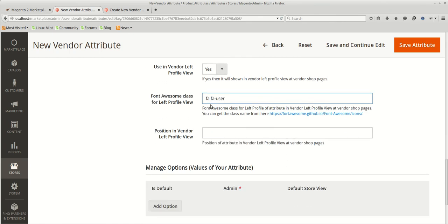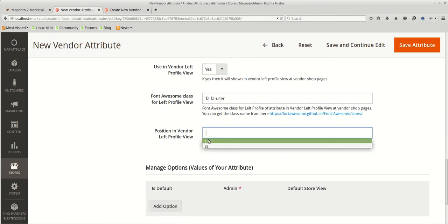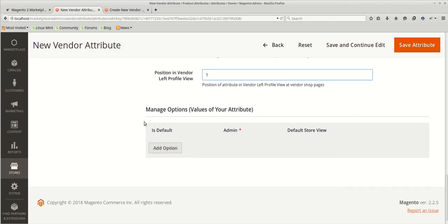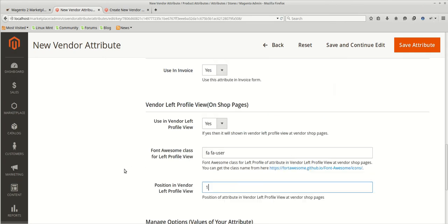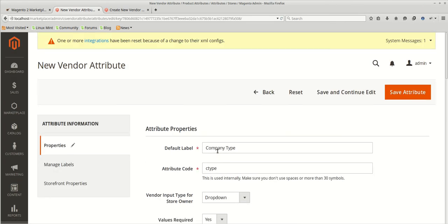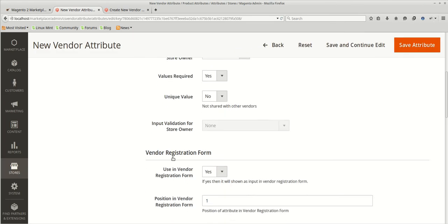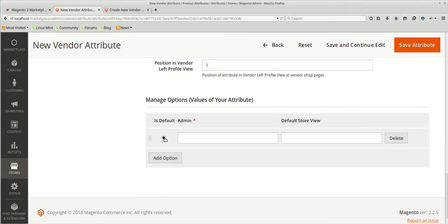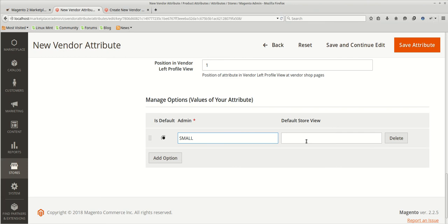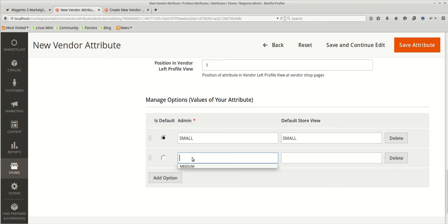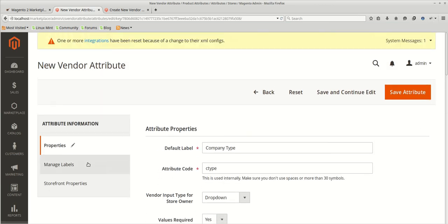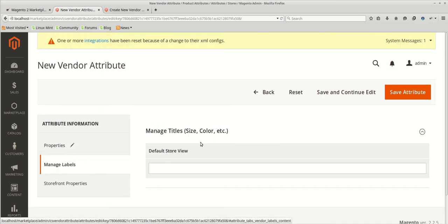We'll be using user and the same position for that. Now since we have created a dropdown attribute, we need to provide some options for that. Since we are creating the attribute by the name company type, so company type can be anything which can be small, medium, large. So we'll just fill out the things here. Small, one more medium and the last one large. You can make any of them as a default, which will be automatically selected.